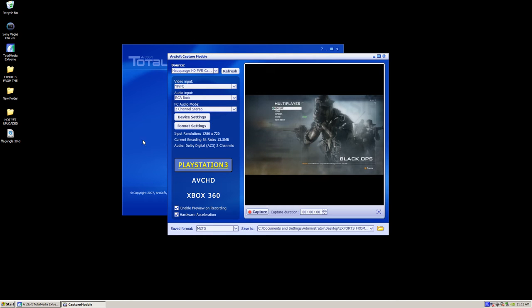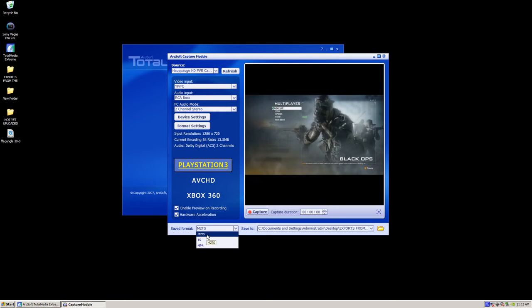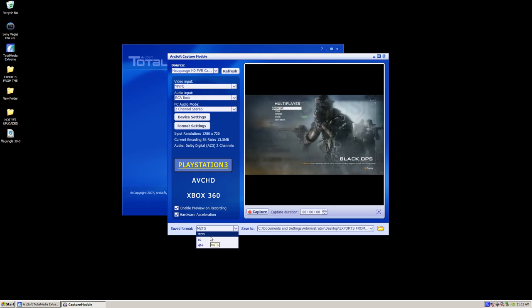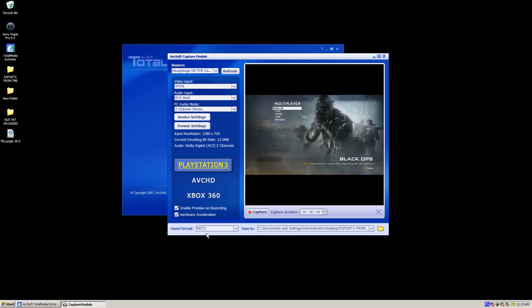The first thing you want to do is click the save format as M2TS. All of these are good. They provide really good quality. There's a minimal difference in all of them, but I found that M2TS gives you the best quality. So select that.